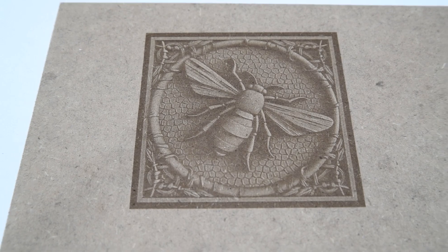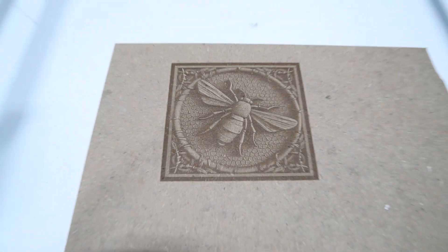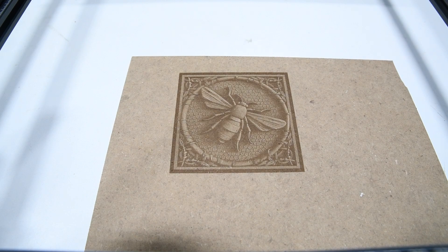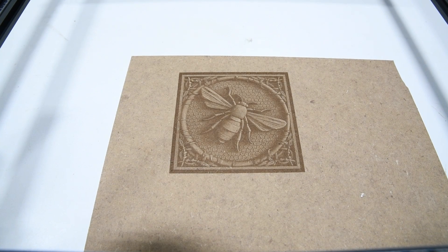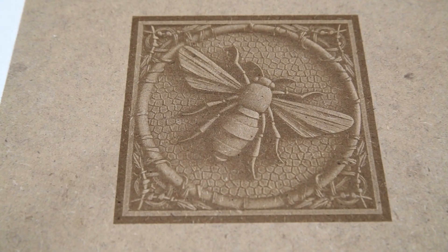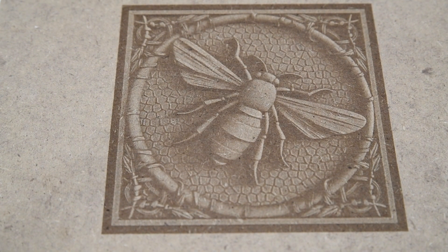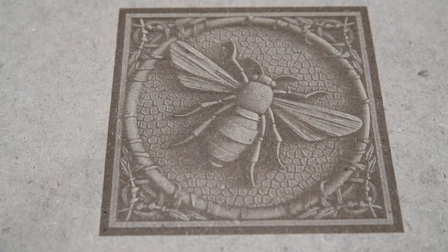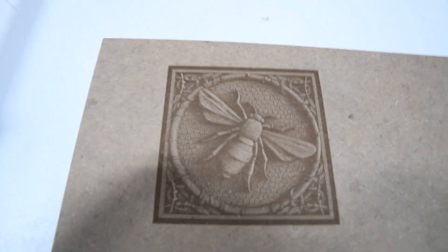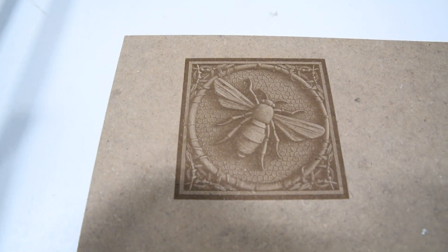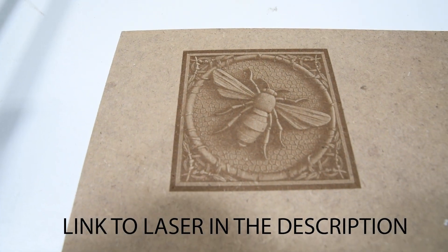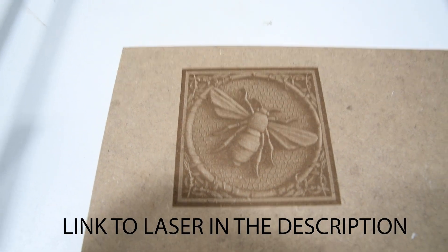You can see there it just finished and that's how it came out. It's quite nice etching. That was at 9000 millimeters per minute speed and 45% power.